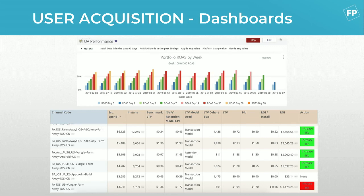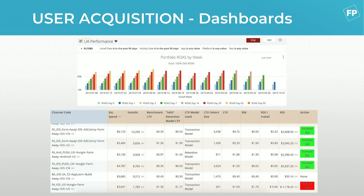Where things really come alive is the table further down the dashboard. Per channel — per campaign, country, network, game — we can see revenue, spend, number of installs, and a predictive LTV model we built within Looker, so we know right from when users first come in how much they're expected to be worth. We can also see how much we're currently bidding on different channels, and from that we get the return on investment and predictive ROI per install. The last column has an action button that takes you directly to the place you need to go to change your bid.